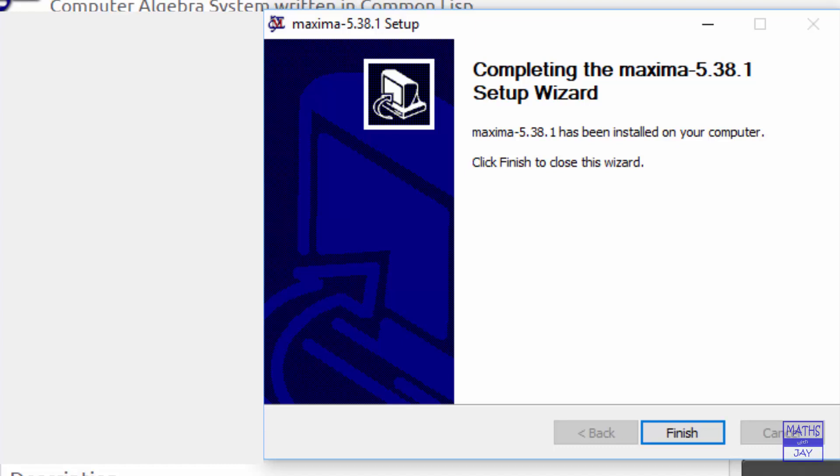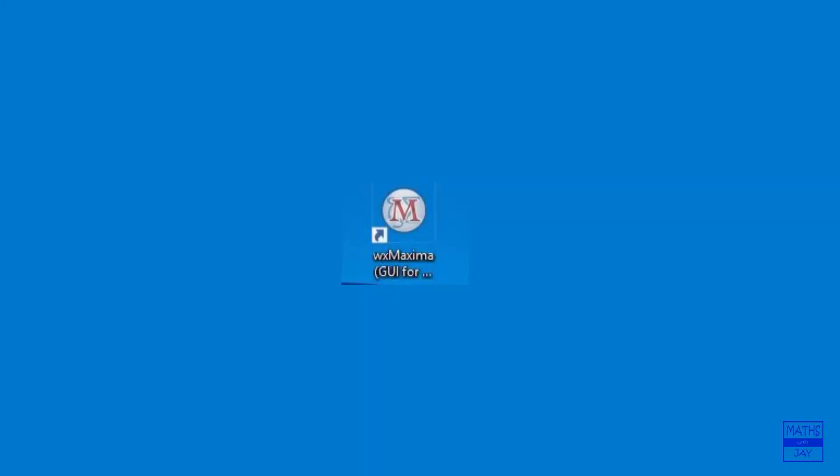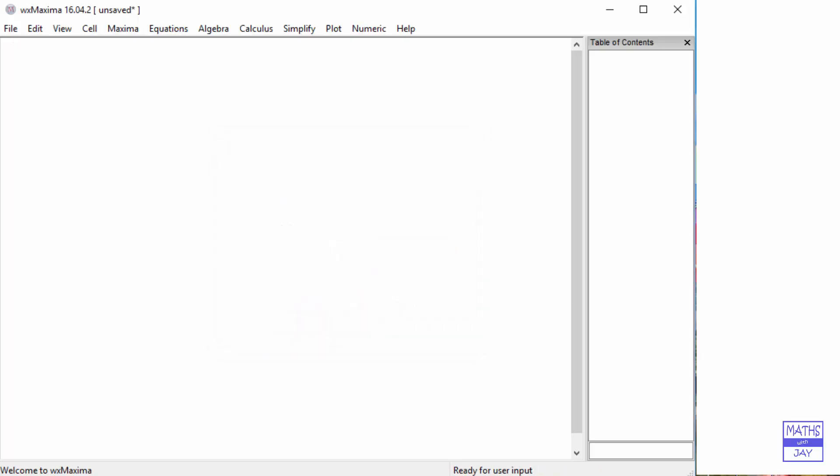If you have put a shortcut on your desktop it will look like this. So click on that. It'll open Maxima and you're ready to do some maths. So next time we'll actually look at using Maxima.